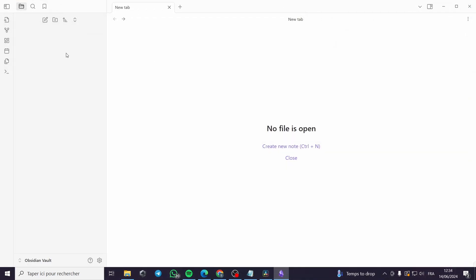After downloading the app it will look something like this. This is Obsidian, which is a similar application like Notes or OneNote from Microsoft. Now let's go to the real deal, which is the linking or the internal linking.